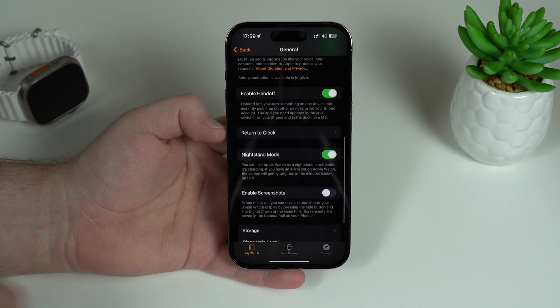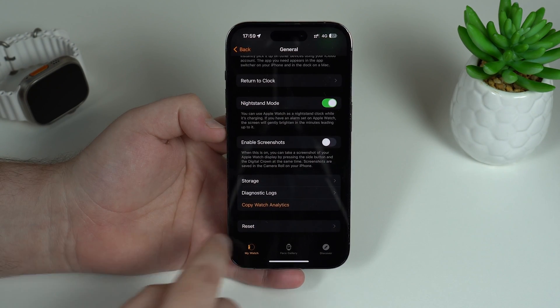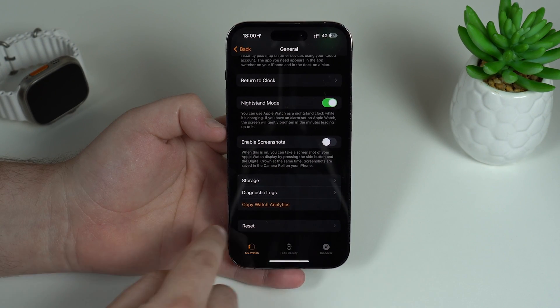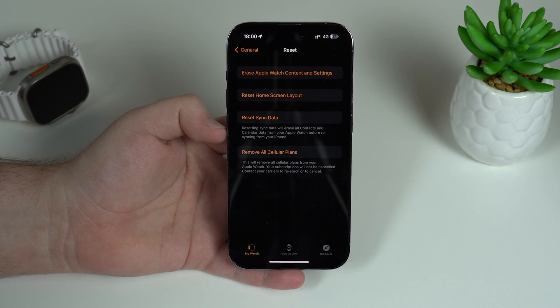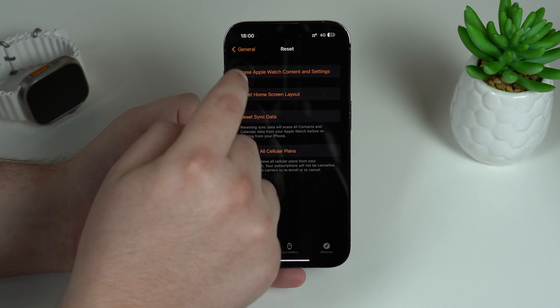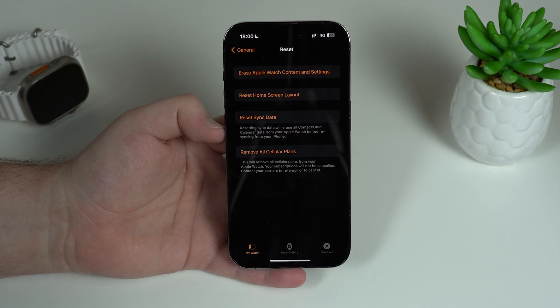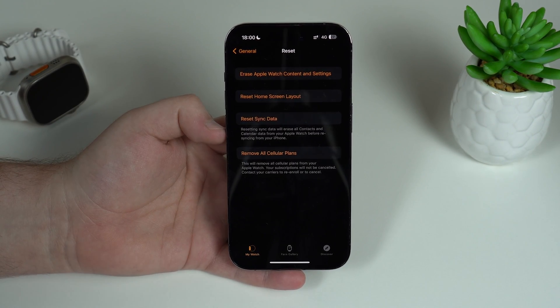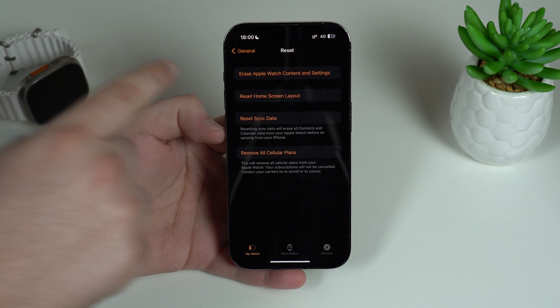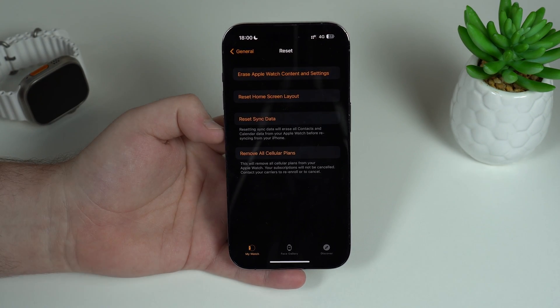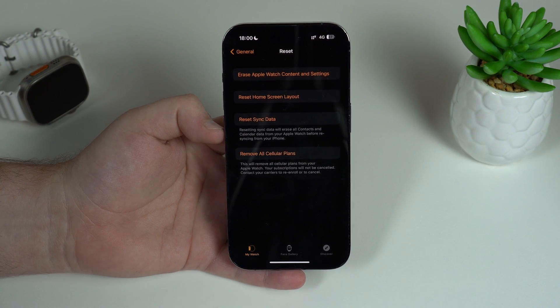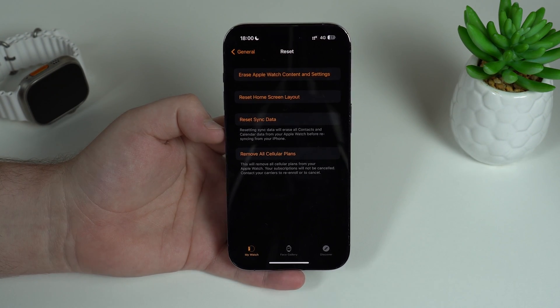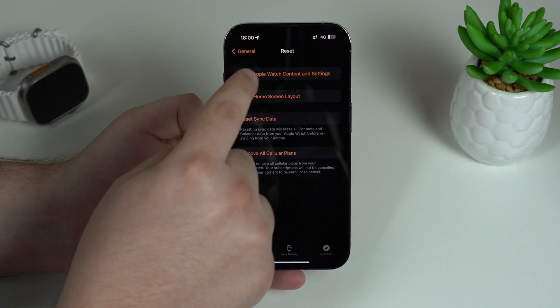And then let's go to that very same option. So let's go to General, and then we're going to scroll all the way down until we see Reset. So tap on Reset, and the first option will be Erase Apple Watch Content and Settings. So that very same option, but when we do it from the iPhone, we also unlink it from your Apple ID and your iCloud.